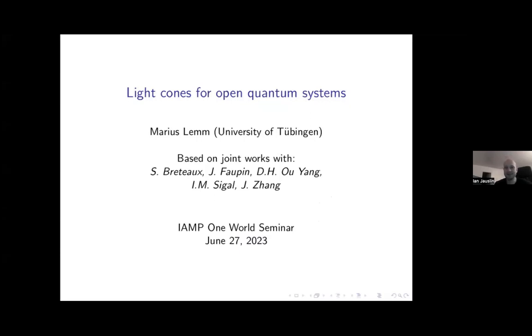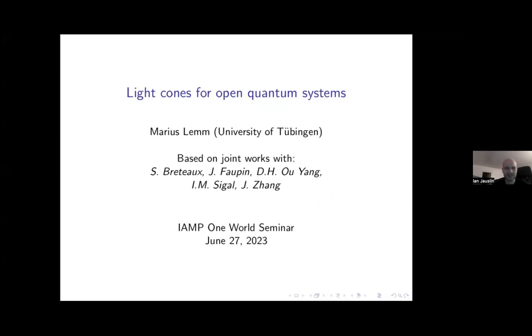Hello everyone, and welcome. Today we're delighted to have a talk by Marius Lem, and he's going to be telling us about light cones for open quantum systems. So Marius, take it away.